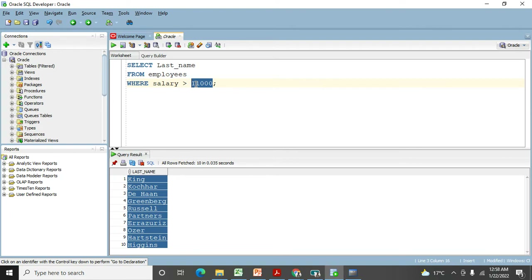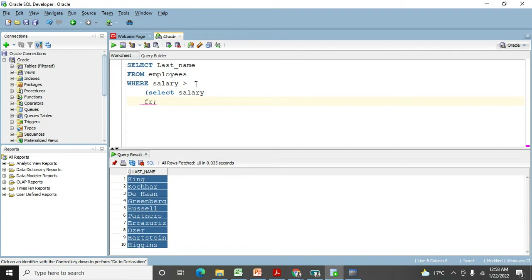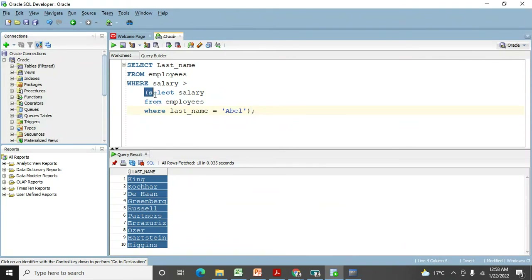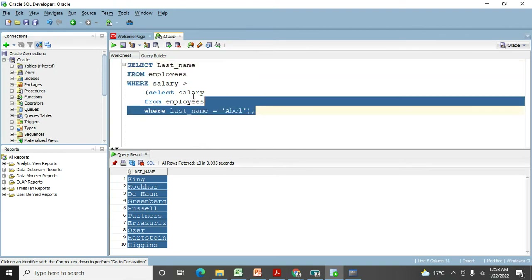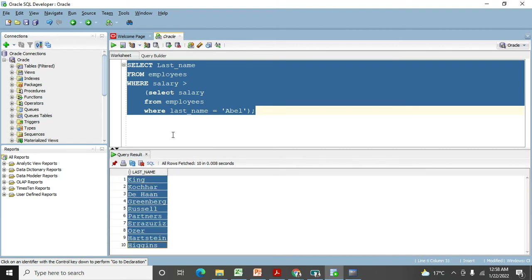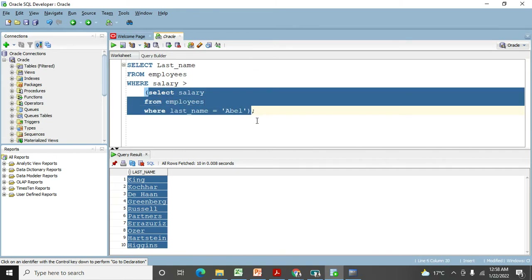Let me execute this. We can see that Abel's salary is 11,000, and the main query returns all employees with salary greater than 11,000. Whether you use the sub query together or run both queries separately, you get the same output. You can use a sub query or execute both queries individually — it's up to you.